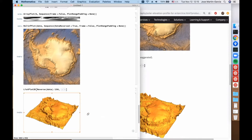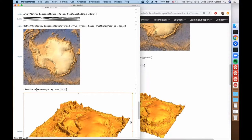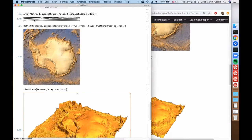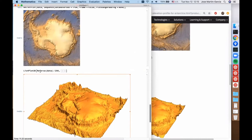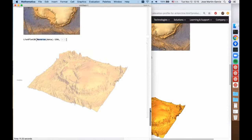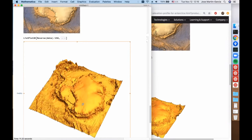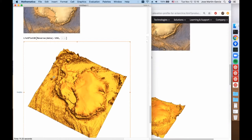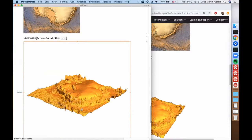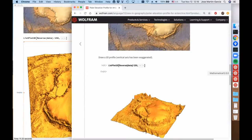Note something important: the conventions for array data are different between what ListPlot3D expects and what comes out of the elevation data, so we need a transpose. This is a view of Antarctica, and because this is not a geo function it doesn't have a notion of relative distance between vertical and horizontal, so we have to control it manually — that's why there is this factor of 250.